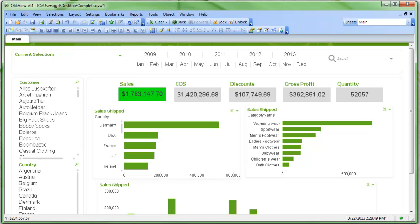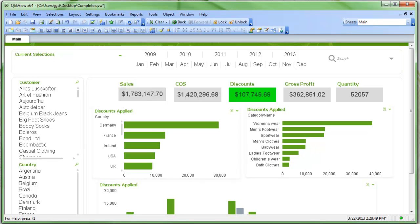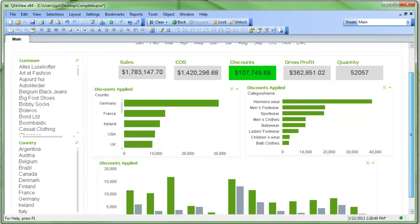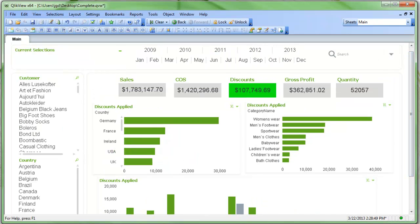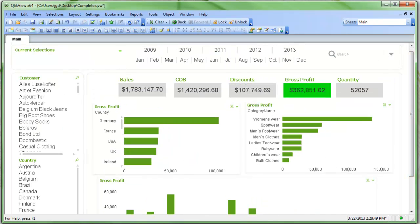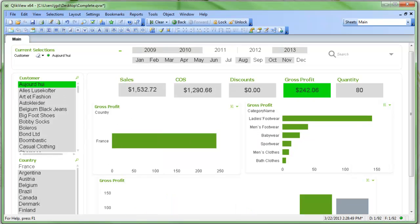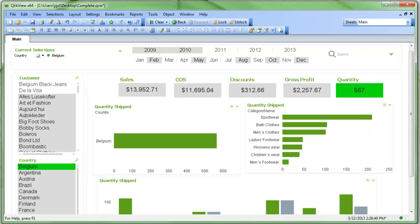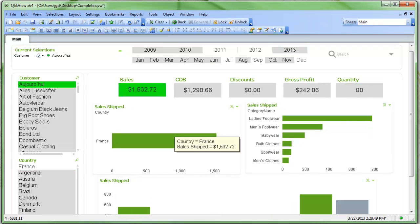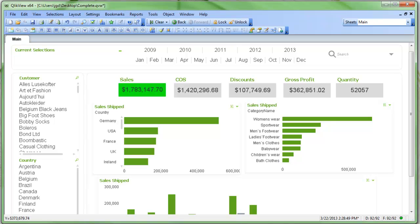So now when I select on discounts, for example, discounts turns green in the background. Everything else is gray in the background following the conventions of QlikView. And you can see that all of my charts change in unison as well. It also works if I select on a different customer or a specific country. Everything updates, everything's integrated, and it's all one set of data that I can navigate through however I want.